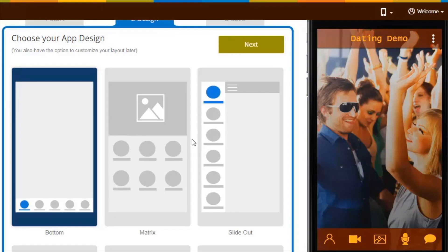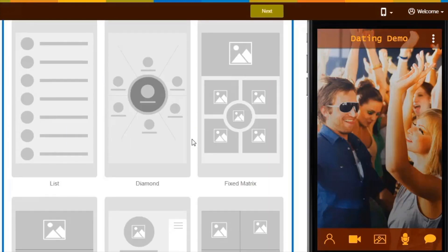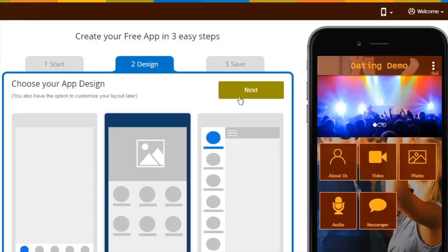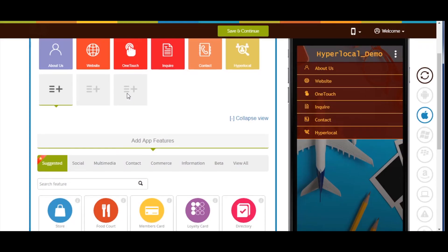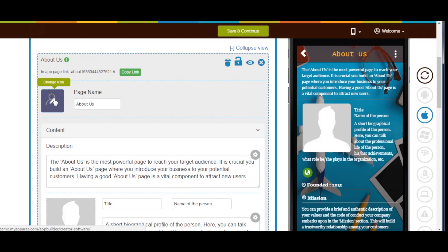Now select an app design as per your choice and click on next. Select any of the app pages, let's say about us. Now click on app page icon.